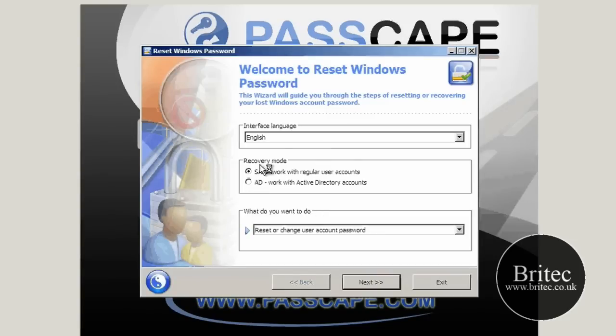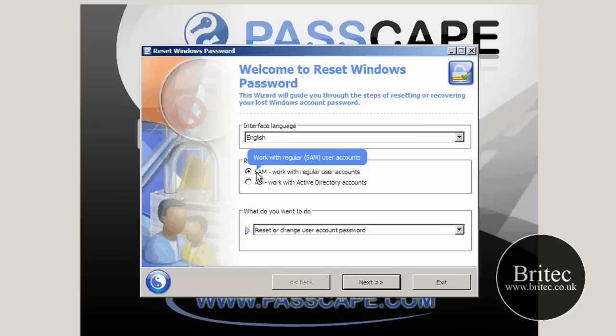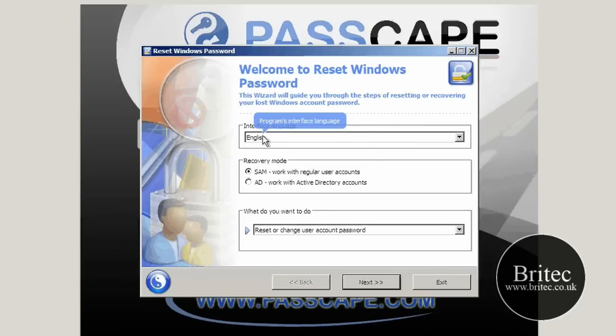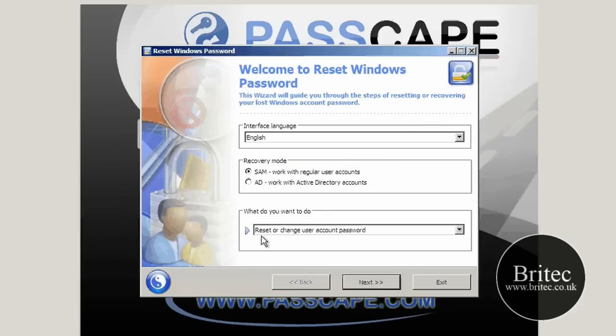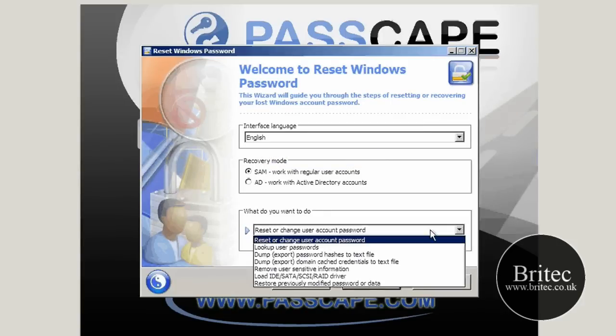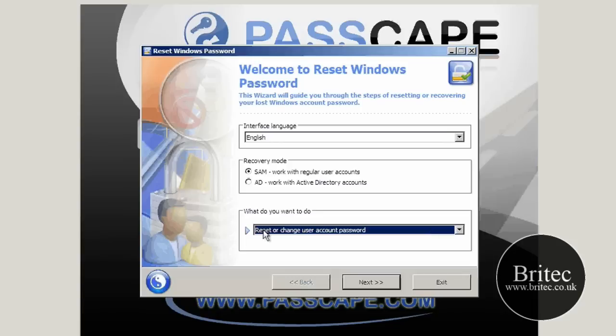So this is the actual program, it's a very simple program to use. We are going to be using the SAM method. If you highlight over these it gives you little useful speech bubbles to tell you what's going on. We are going to be using the reset and change user account password. There is some other stuff here but we are going to be using that.